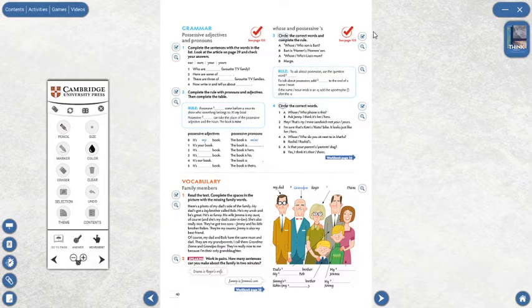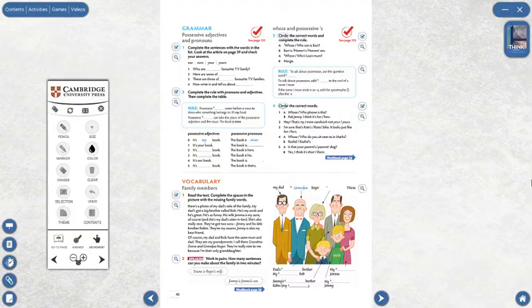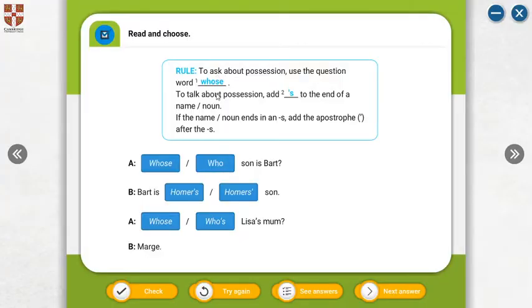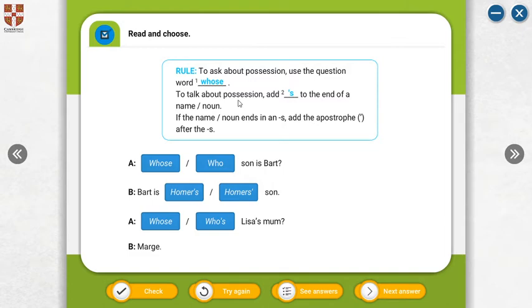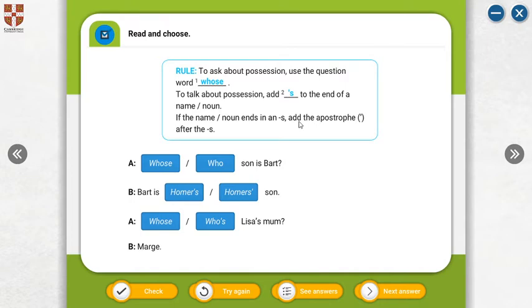Look at here. Who's to ask about possession. Use the question word who's. To talk about possession, add S to the end of a name or noun. If the name or noun ends in an S, add the apostrophe after the S. For example, who's son is Bart? Whose son is Bart? Bart is Homer's son.